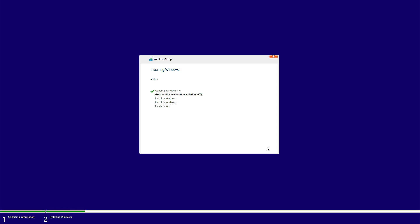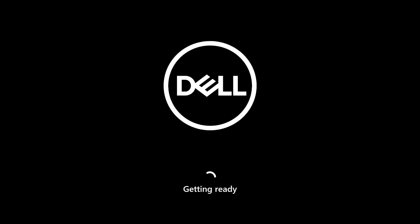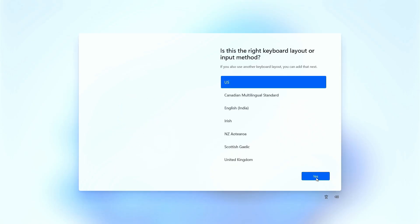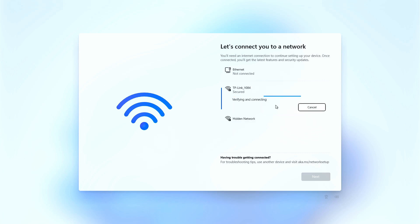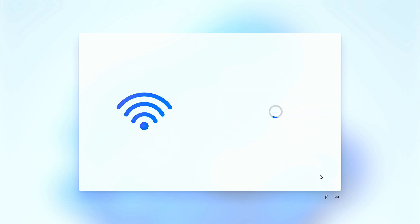Now Windows will install itself, configure settings, and install drivers. This process might take some time and involve several restarts. You will be asked to choose your region, language, keyboard layout, connect to Wi-Fi, create a user account, and so on. Follow the on-screen instructions to complete the Windows 11 setup process.